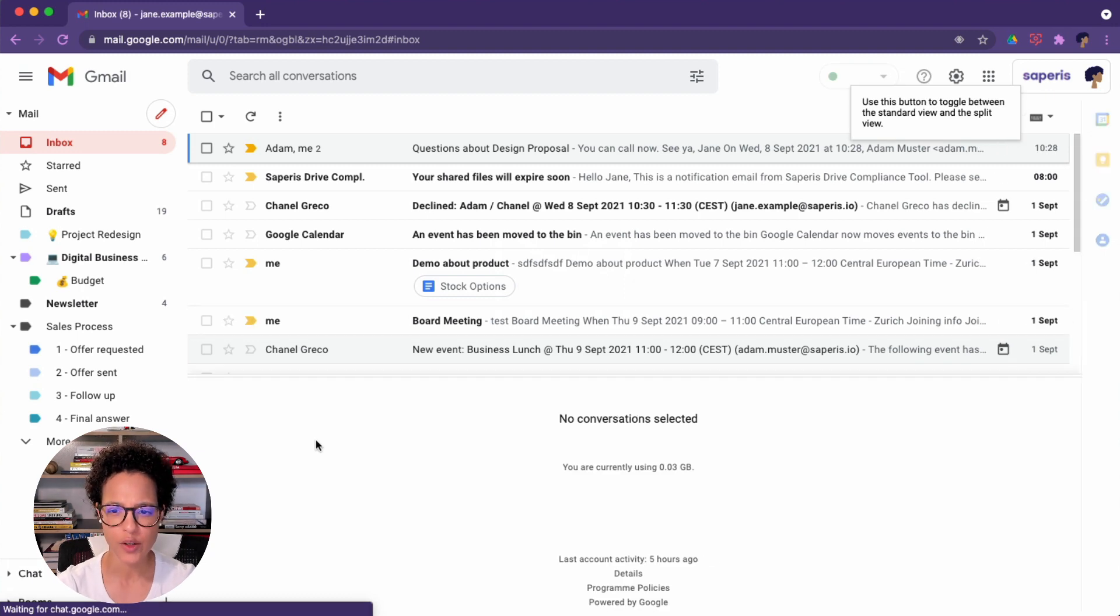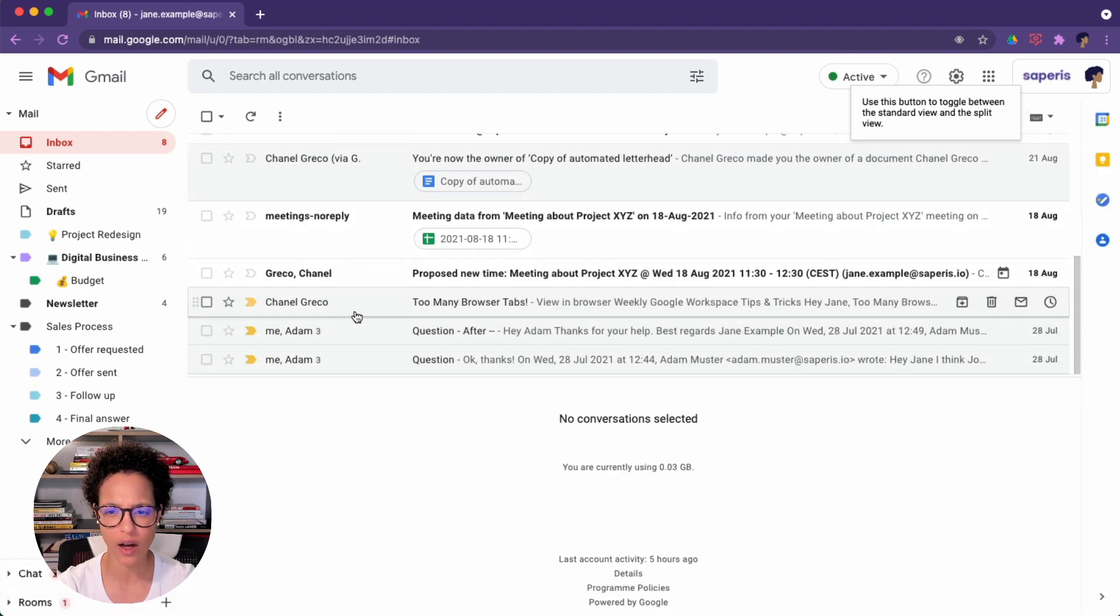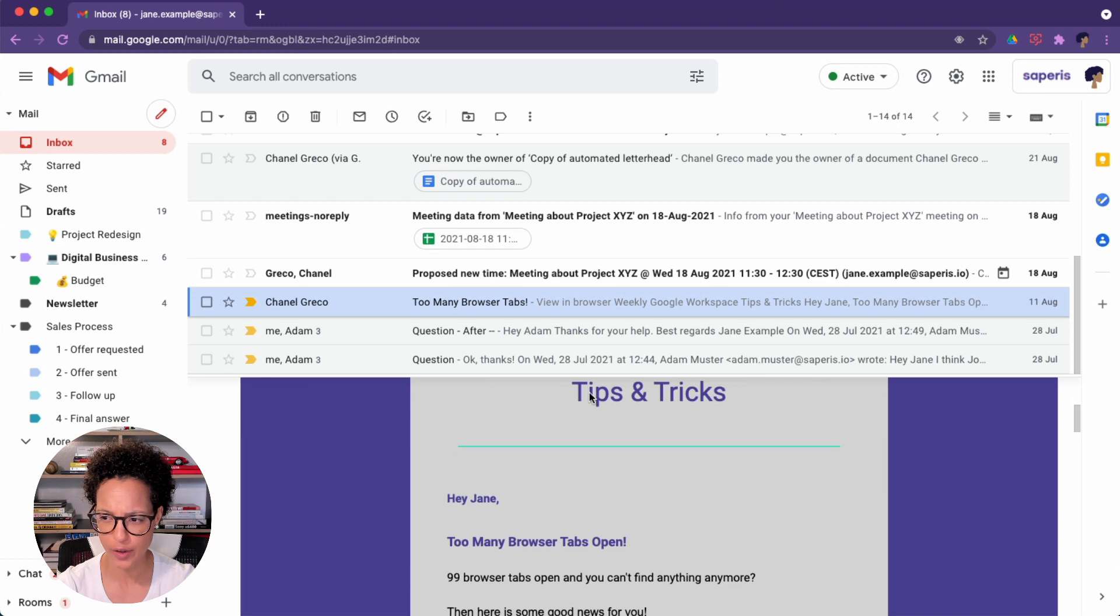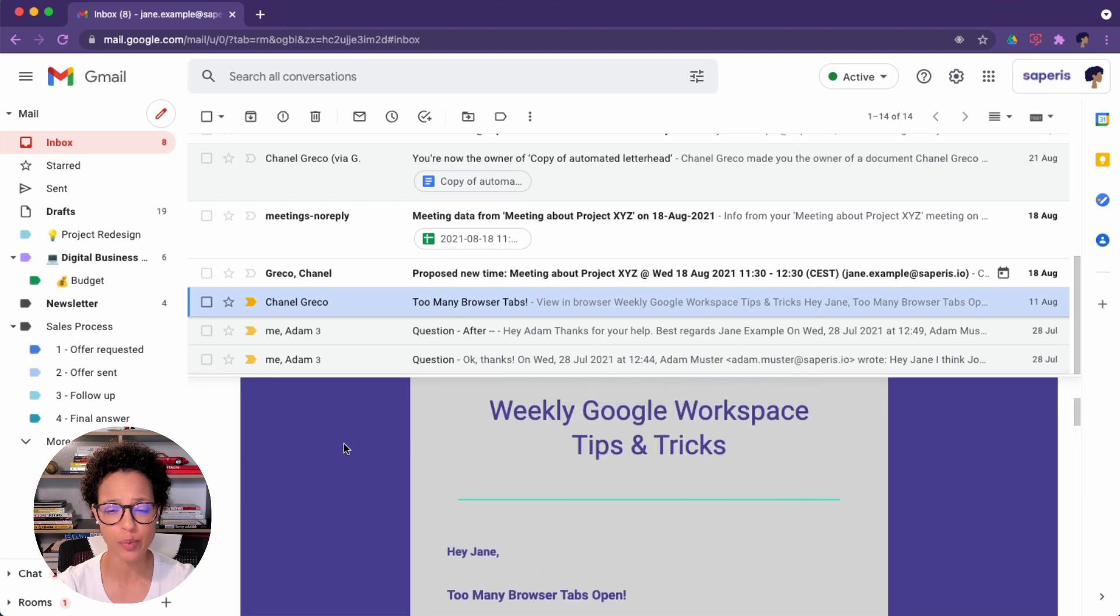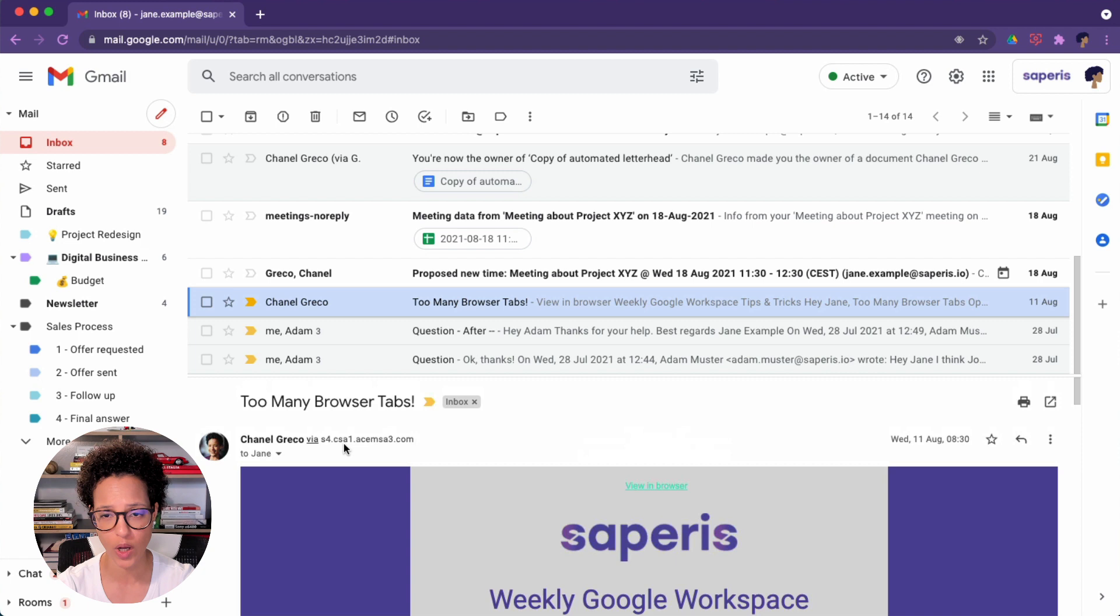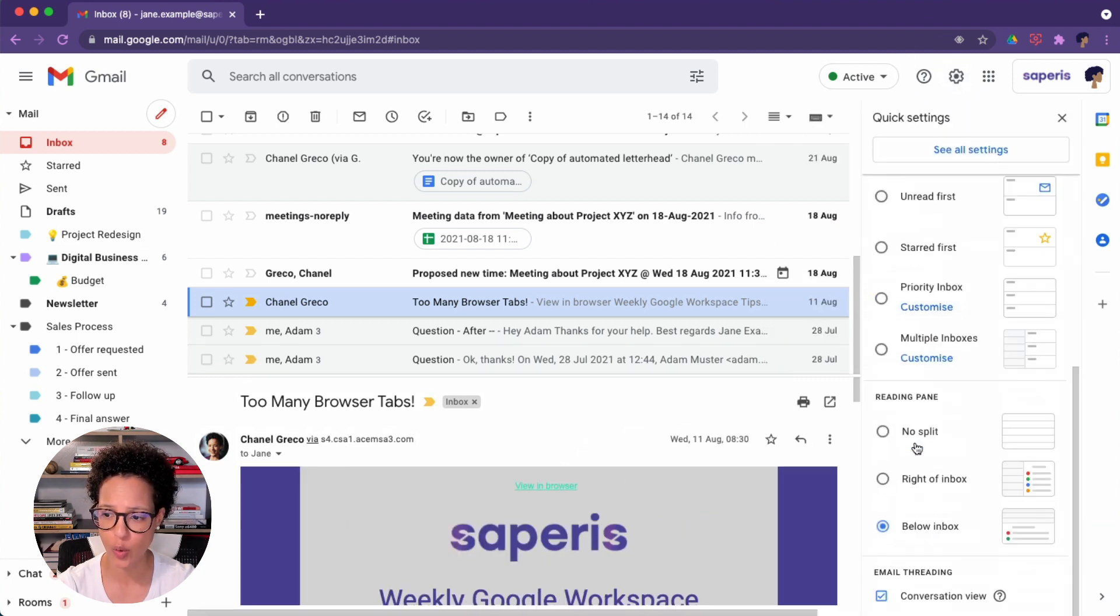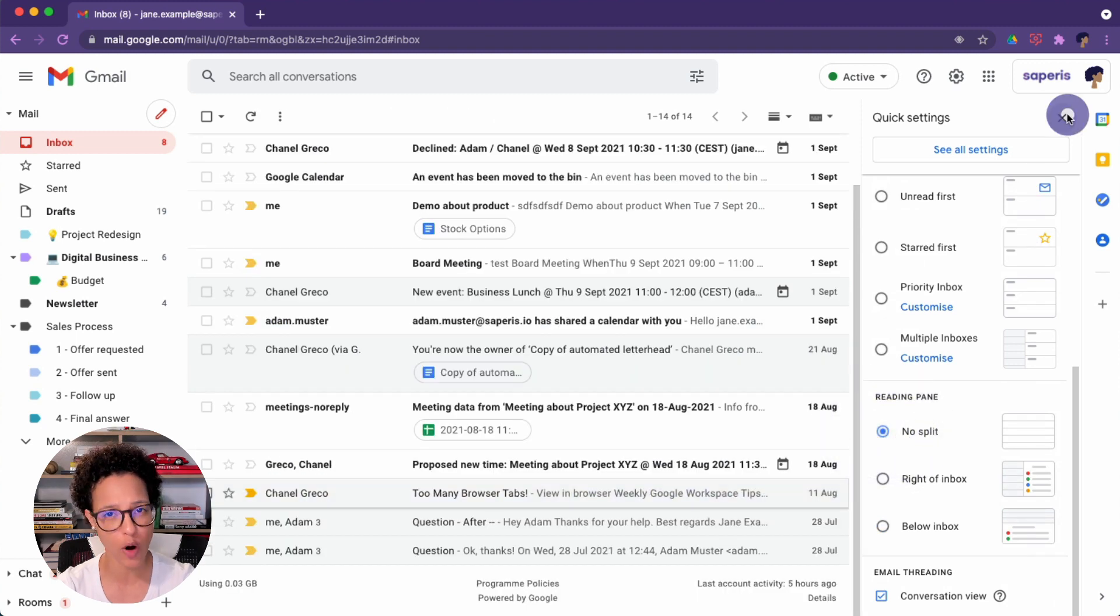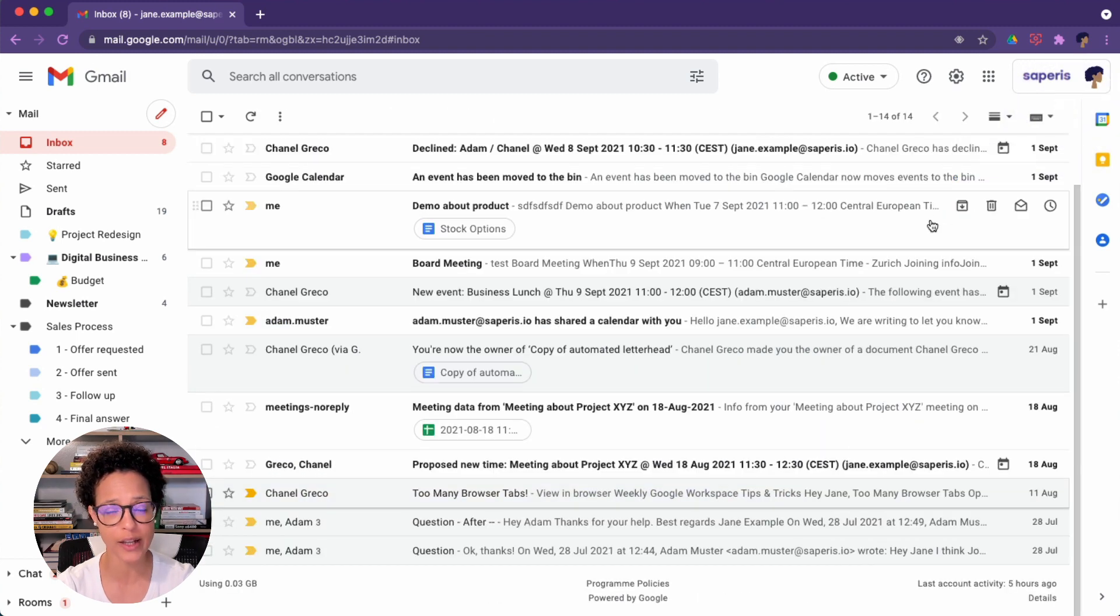Okay. So let me just go ahead and click on this message here. There you go. There's a newsletter. If you prefer to have the reading pane on the right, you can do so as well. If any time you do not want that anymore, then you just can go ahead and say no split, which is the default for Gmail, but do go ahead and try that out.